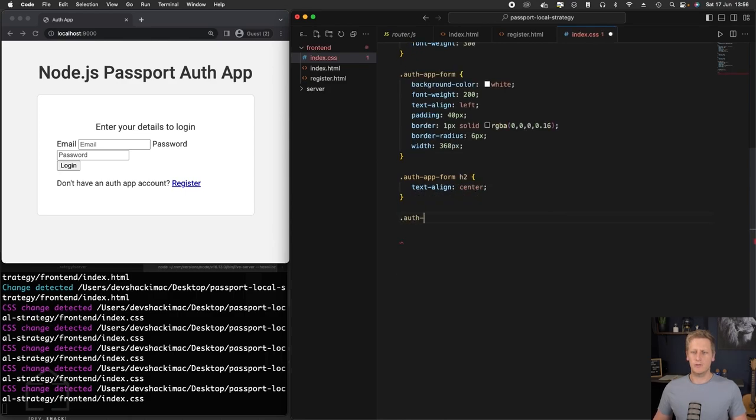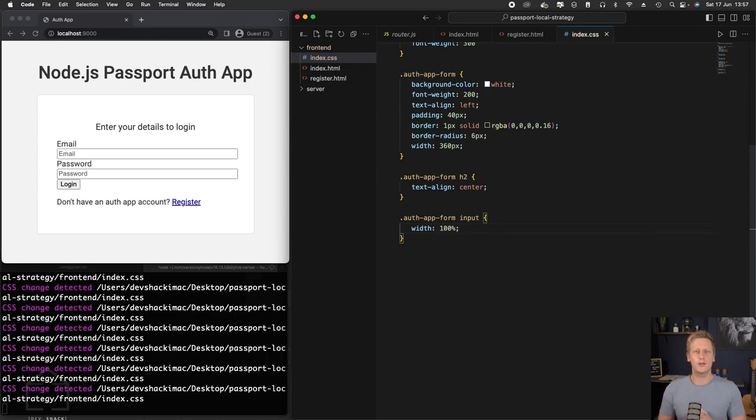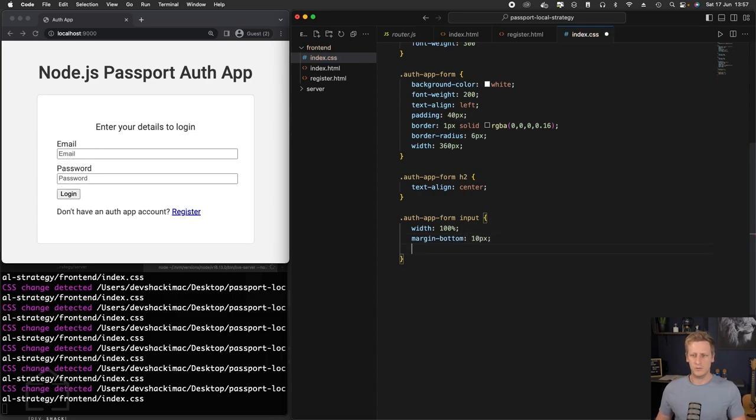Then next up, let's make a reference to those inputs on the form. So we'll say auth app form, and then we'll reference the input selector there. Let's give that a width of 100%. That starts looking a lot better. It's starting to just stack that vertically. And then let's just give a very small margin on the bottom of each input. We'll do 10 pixels. That gives us a little bit more space.